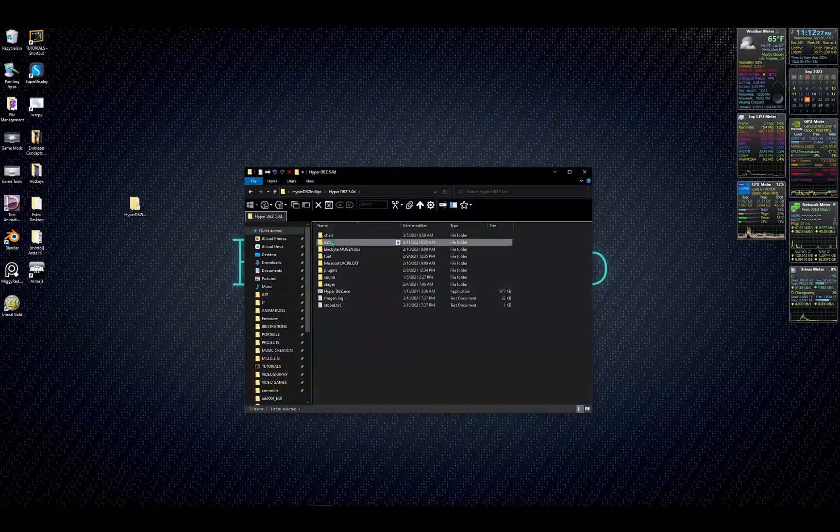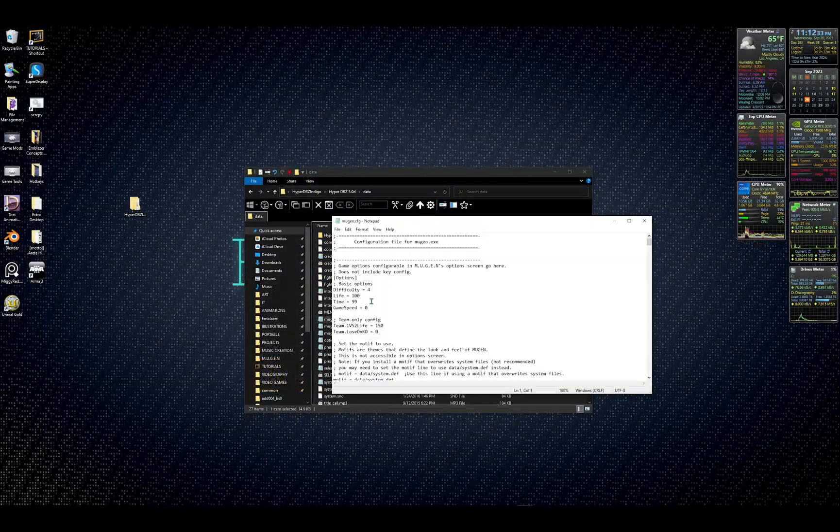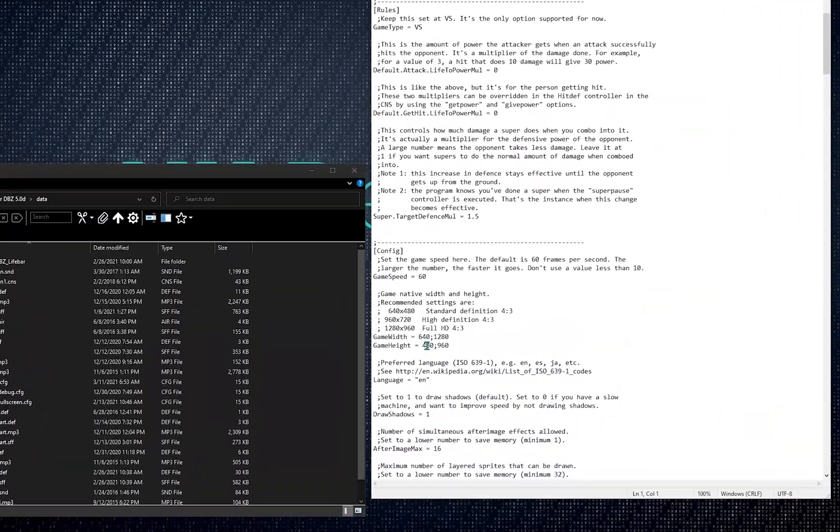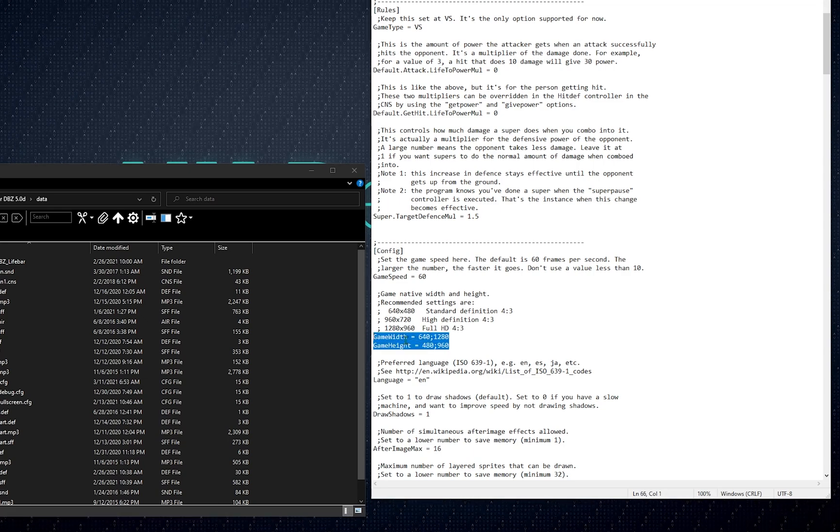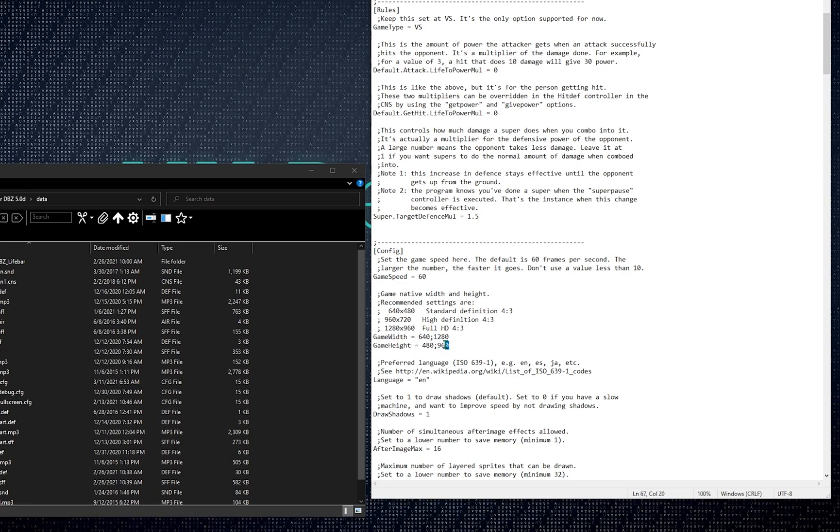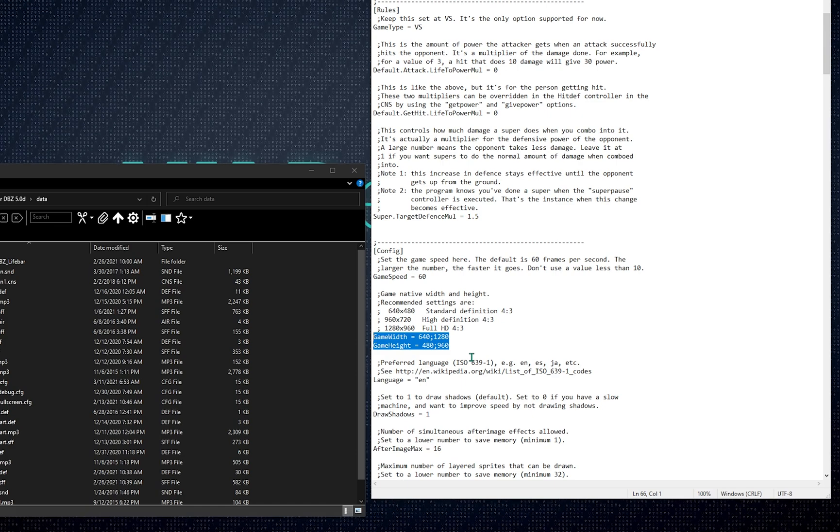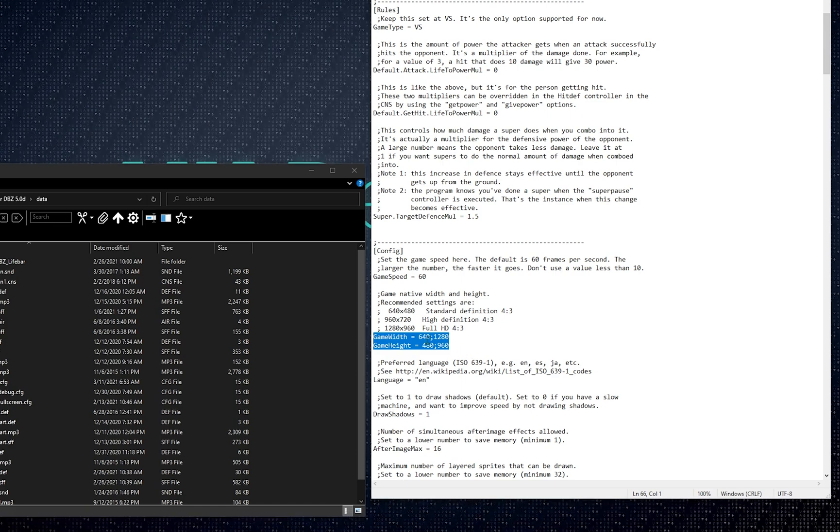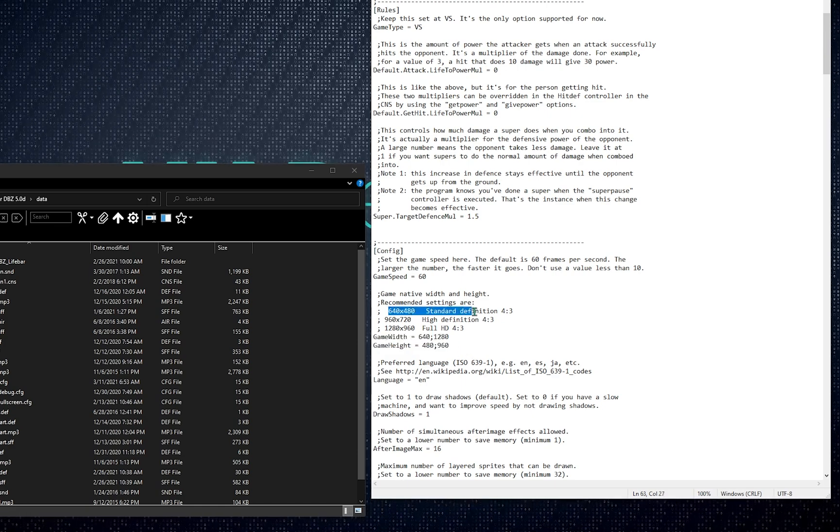First, head over to your mugen.cfg file and open it. Make sure that your game is in the standard definition resolution and preferably 4 by 3. At this point in time, higher resolutions will lower the frames per second. So I'm going to leave it here at 640 by 480.